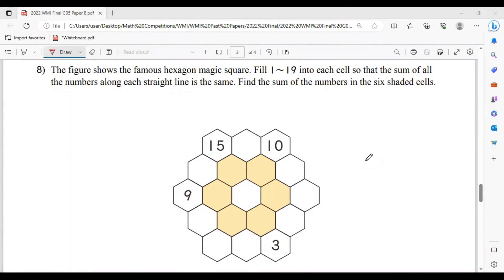Hi guys. So in this video, I'll be discussing with you the solutions of questions number 8, 9, and 10 on paper B for WMI final round of 2022. Okay, so let's take a look at the first question, question number 8. The figure shows the famous hexagon magic square.